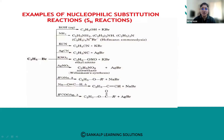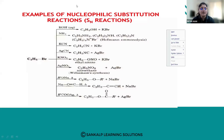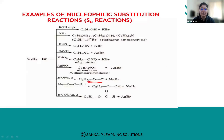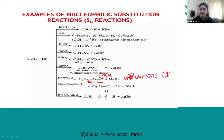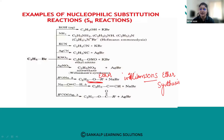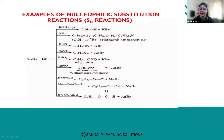We have seen different reagents from which different nucleophiles can be generated, and by using these nucleophiles we can perform nucleophilic substitution reactions. When an alkyl halide is treated with sodium alkoxide, we obtain an ether, and this name reaction is called Williamson ether synthesis. We will study Williamson ether synthesis in more detail in the chapter on ethers.